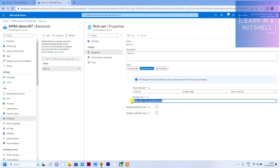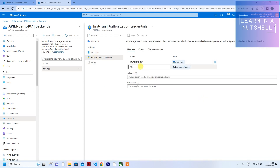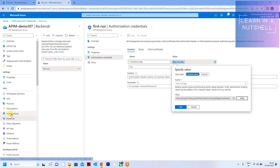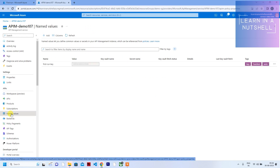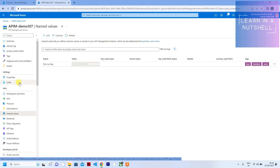You can see all the properties of the backend including the URL. It also requires authorization via a function key, which is picked from Named Values. Click 'Show Value' to see it. This Named Value is automatically created — everything happens automatically when you connect a function app to API Management.